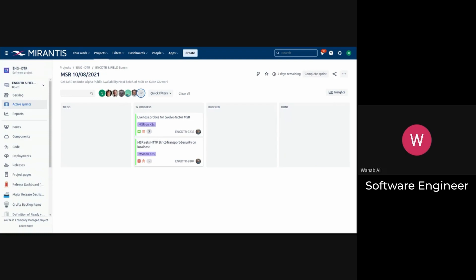This morning, I started looking into 2804. I haven't got any reviews from the MKE team yet on that PR. So I pinged them on the UCP Dev channel. In the meantime, I'll be working on 2804.